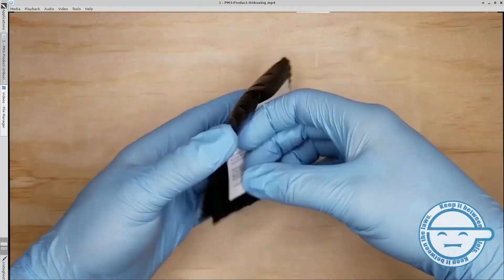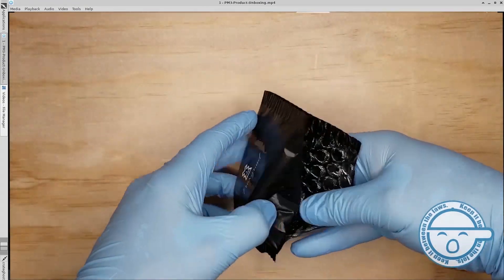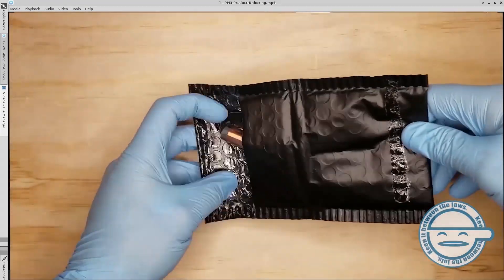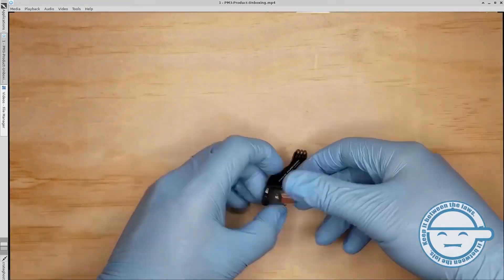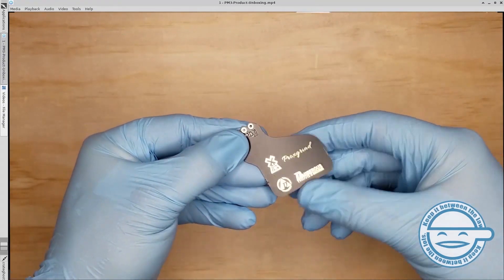The ferrite low-frequency antenna module was designed by Proxgrind and Tom Harkness for use with implantable RFID chips.